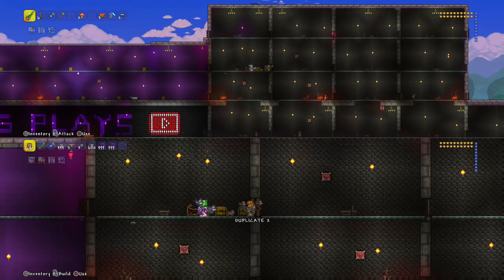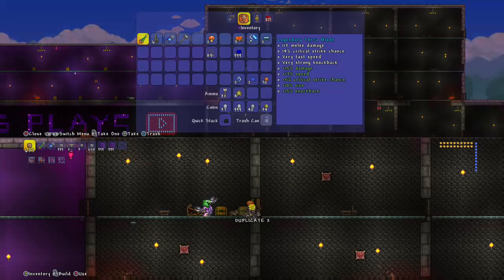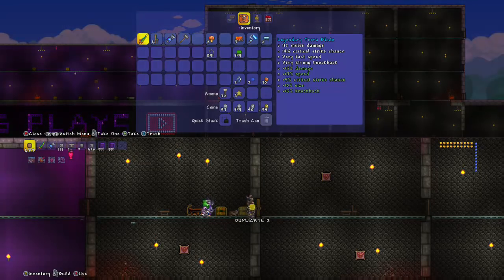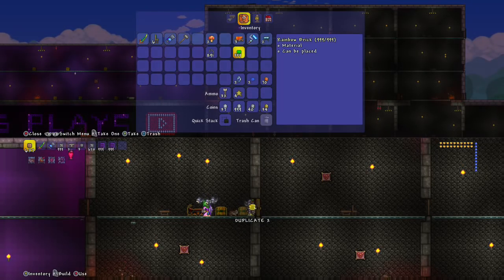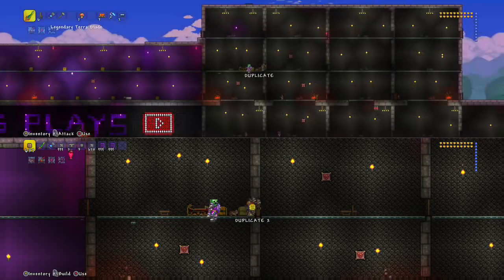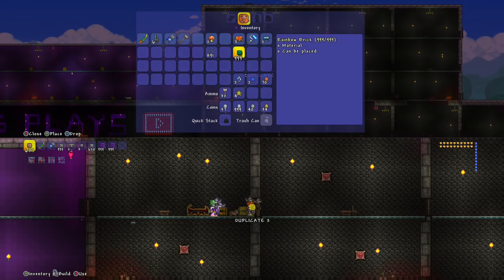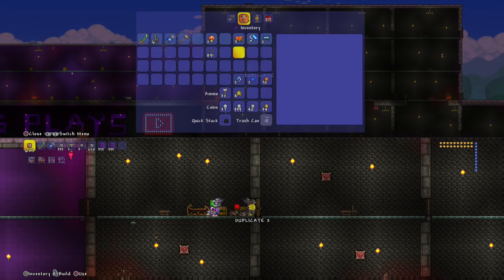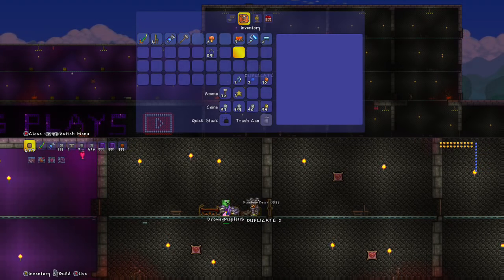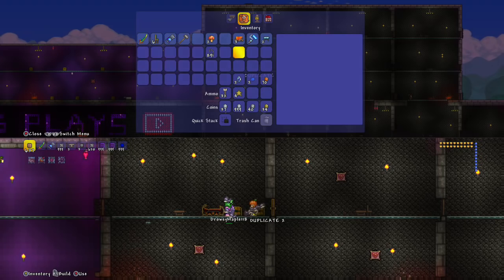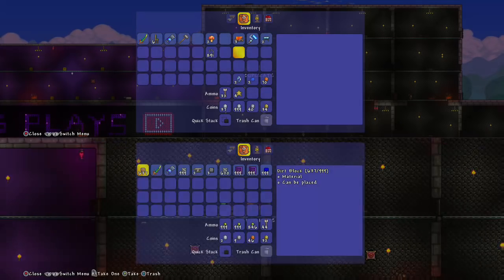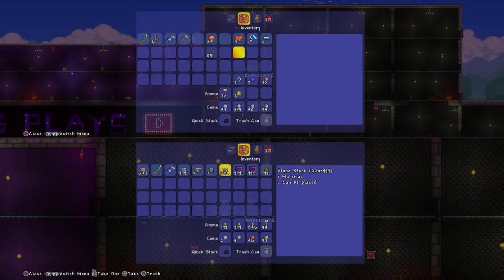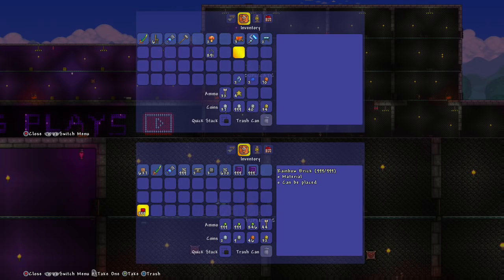Now what you want to do is whatever item you want, let's say we wanted a bunch of rainbow bricks, right? We throw it to our partner, our partner gets it, then you want to put this down here.